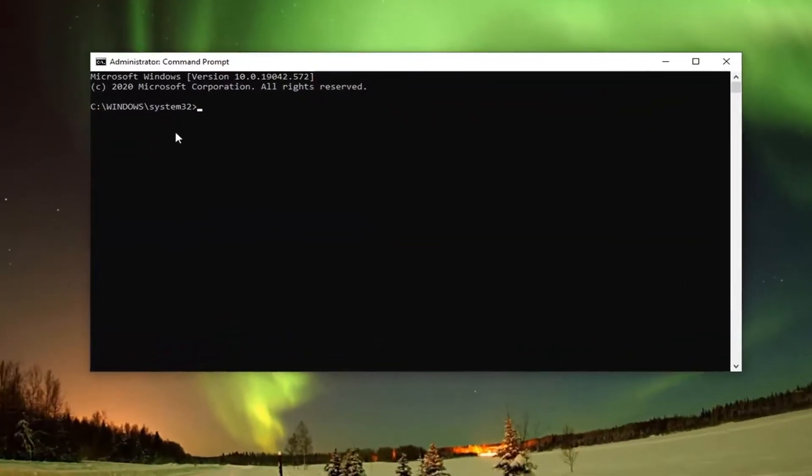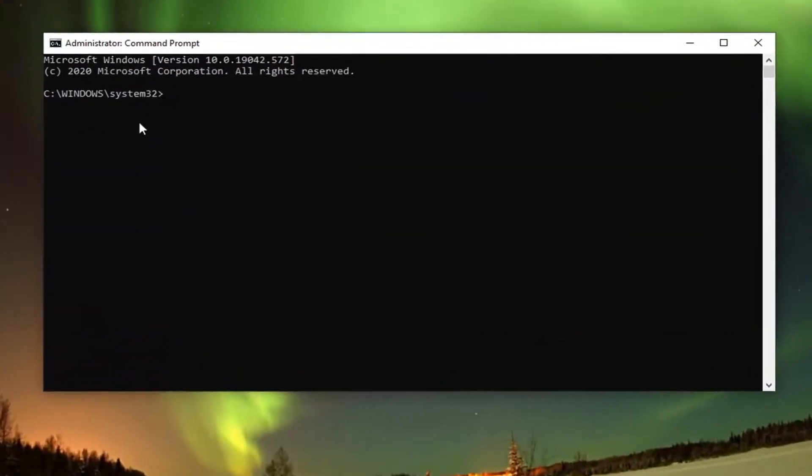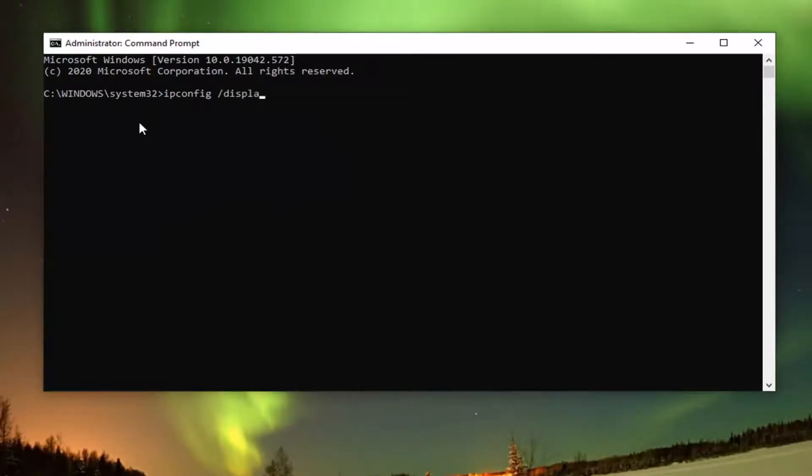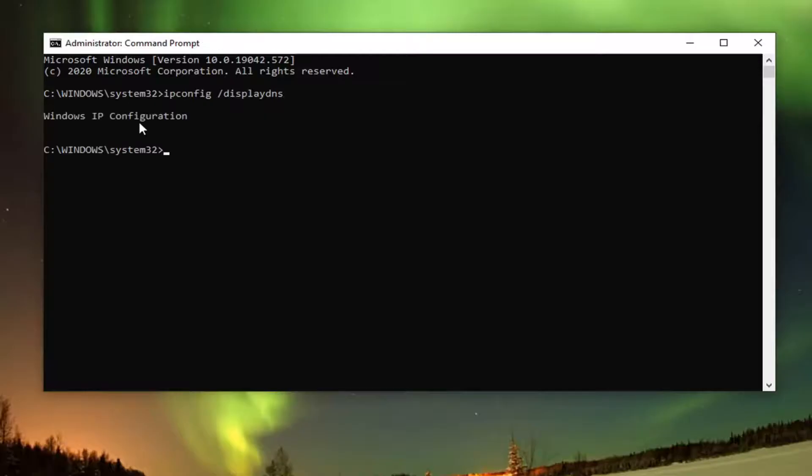Now type in ipconfig space forward slash displaydns, exactly how it appears on my screen. Again, ipconfig space forward slash displaydns, then hit enter on the keyboard.